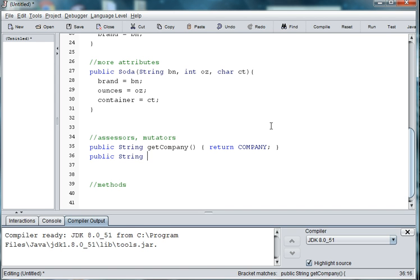And since we don't set the company name because it's a constant, we'll skip the setter for that. So let's do getBrandName.